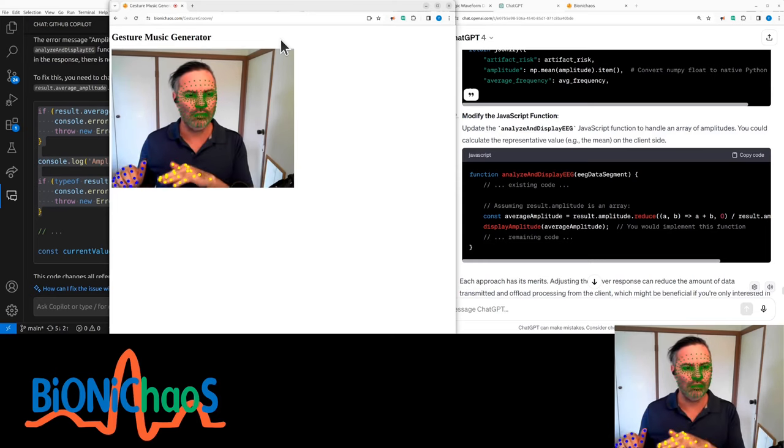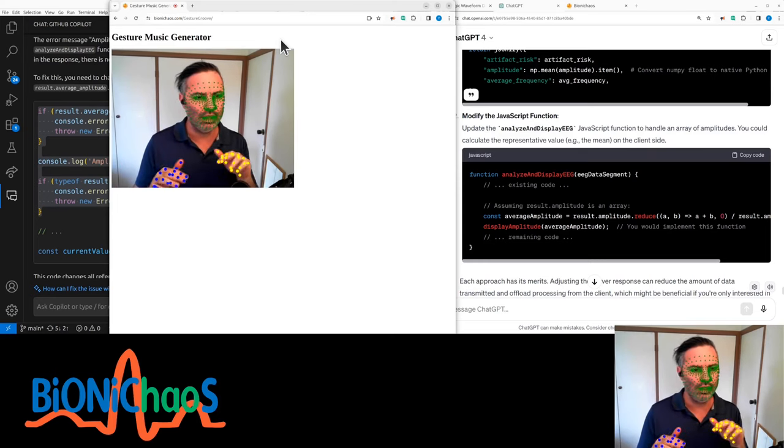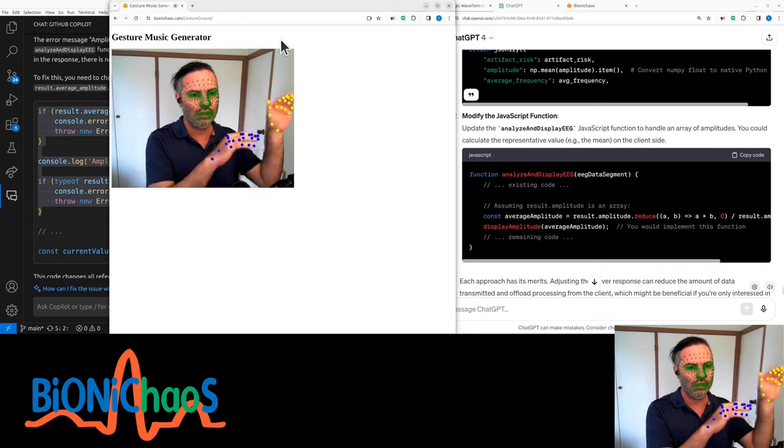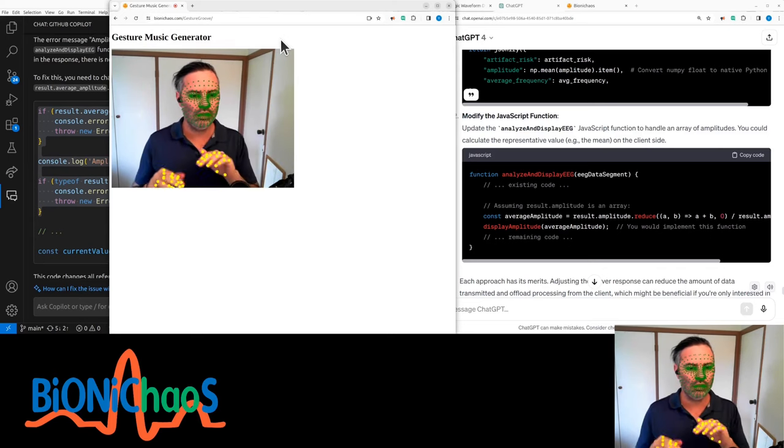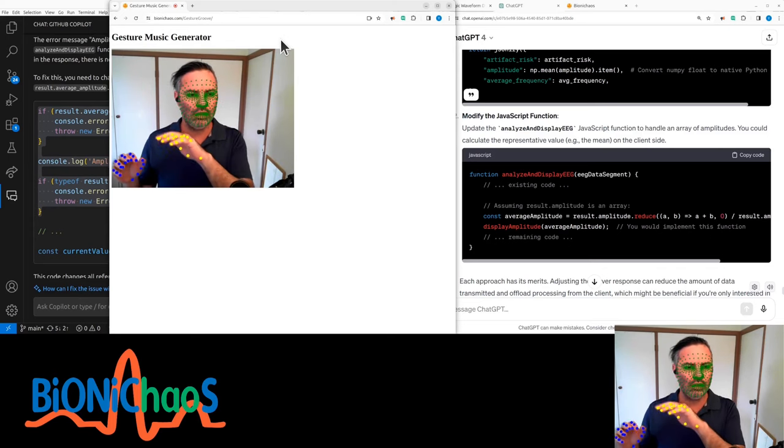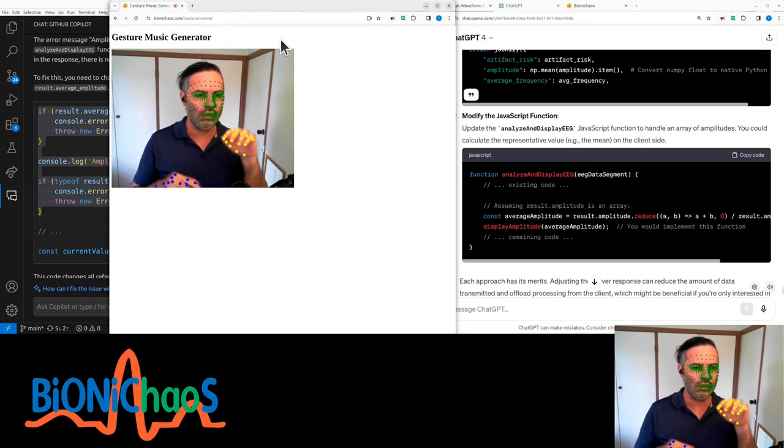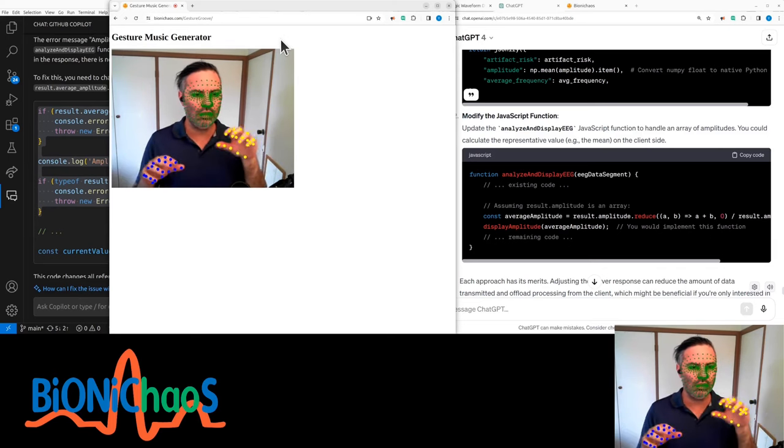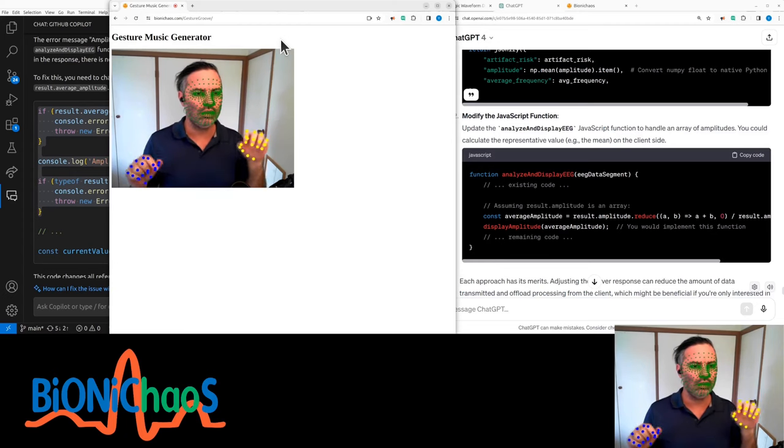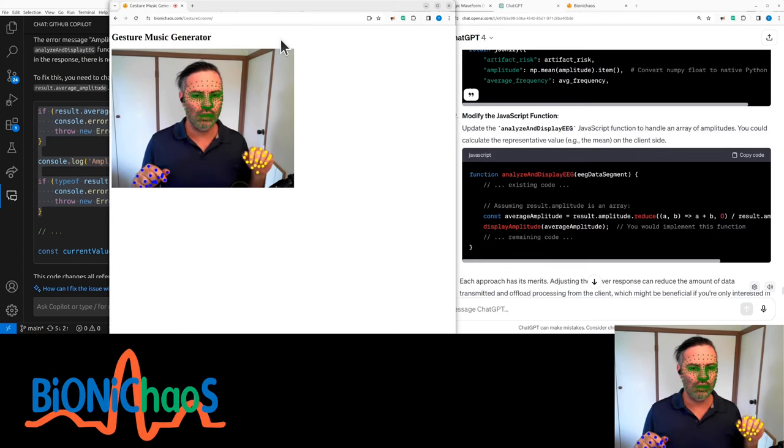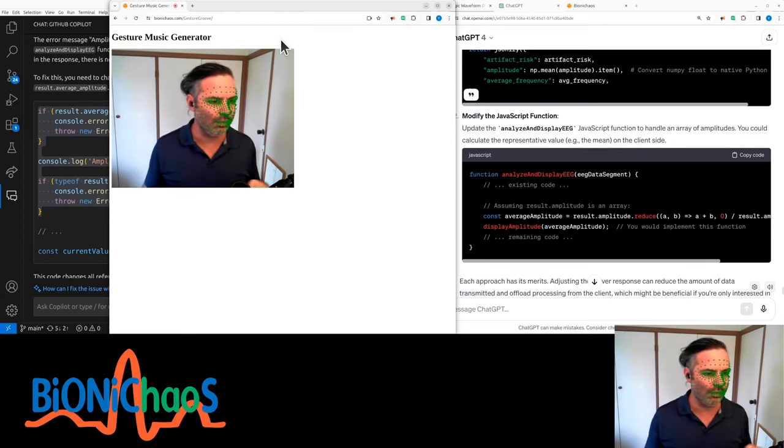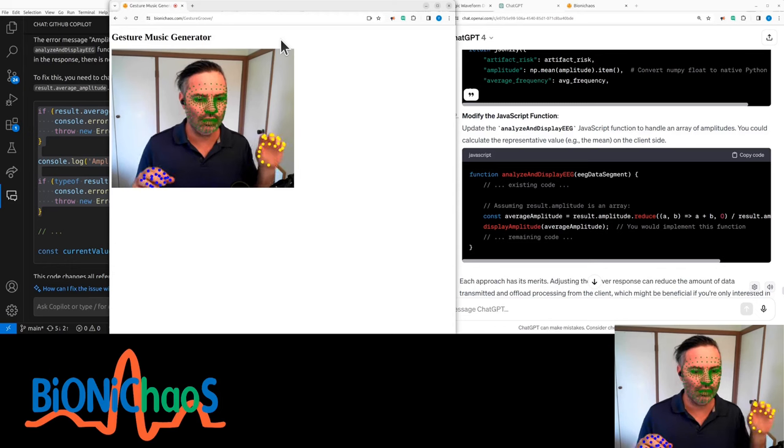We just might do a YouTube short out of this. I'm trying to play a familiar song.